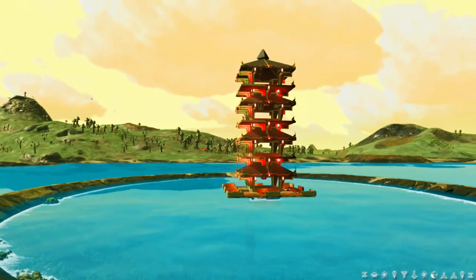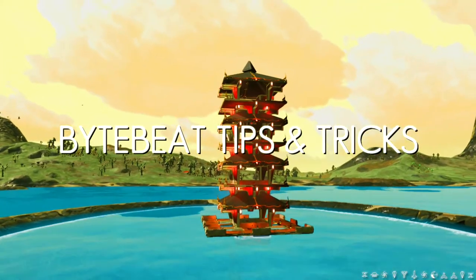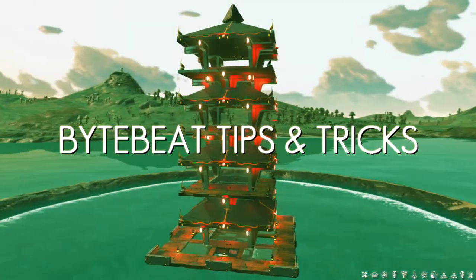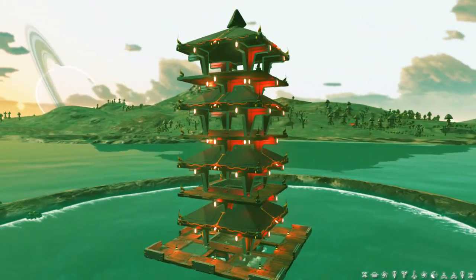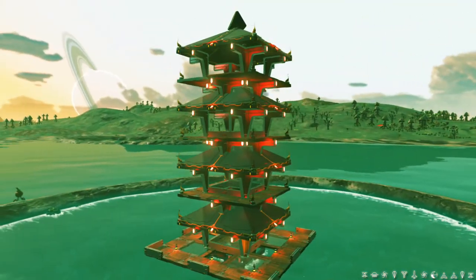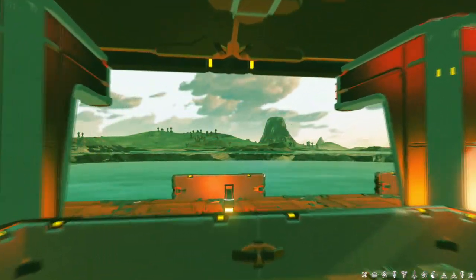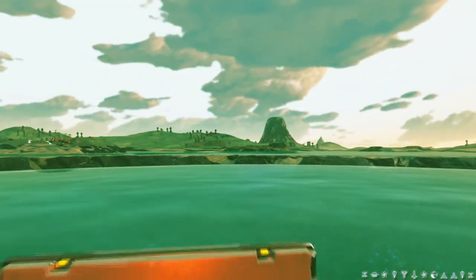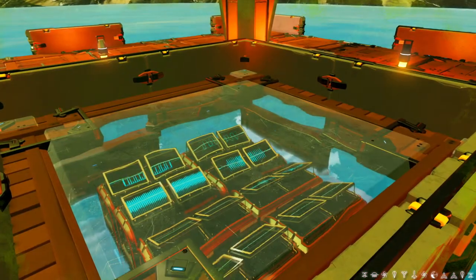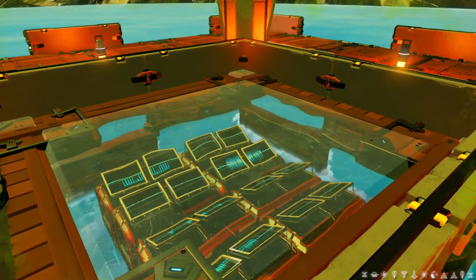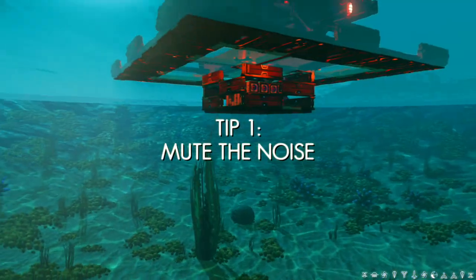Hi there! In this video we'll go over ByteBeat tips and tricks that should help you expand your ByteBeat knowledge. I will assume you already know a thing or two about ByteBeats, so I will not go into explaining any basics. There's a tutorial for that on the upper right, in case you'd like to get a detailed ByteBeat device rundown. Without further ado, let's start with the first tip.